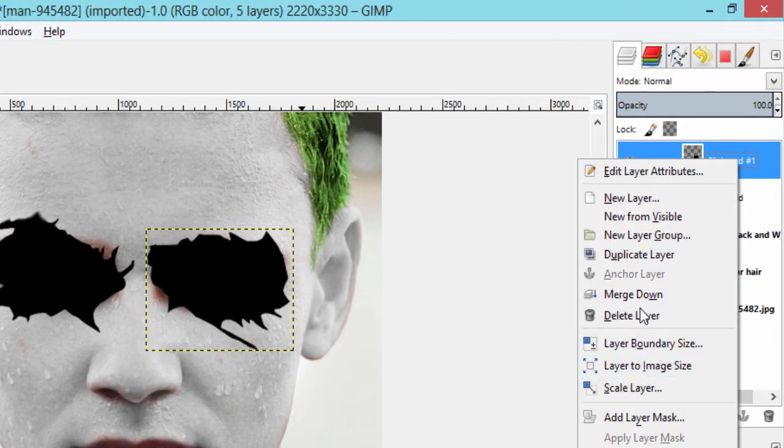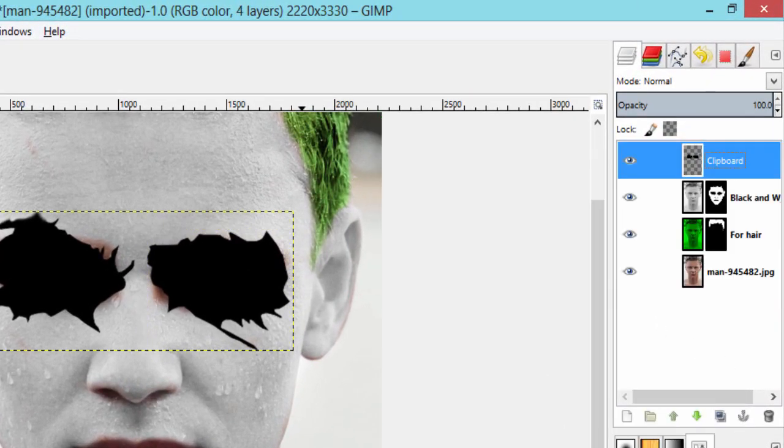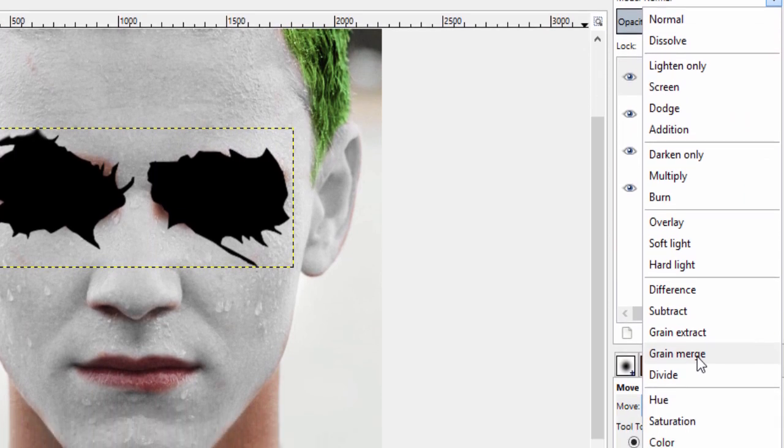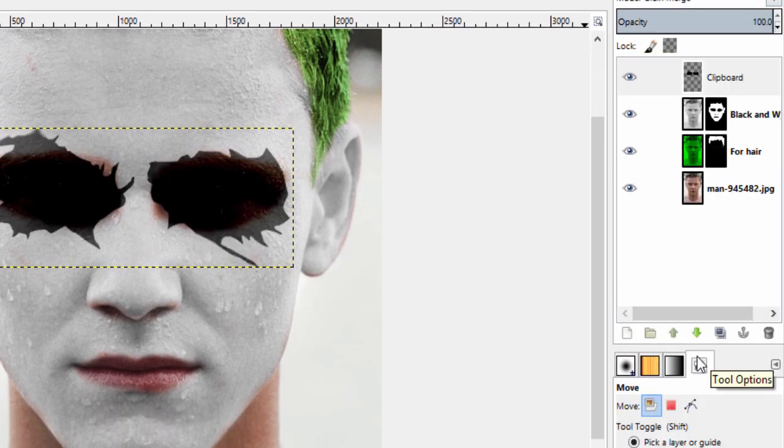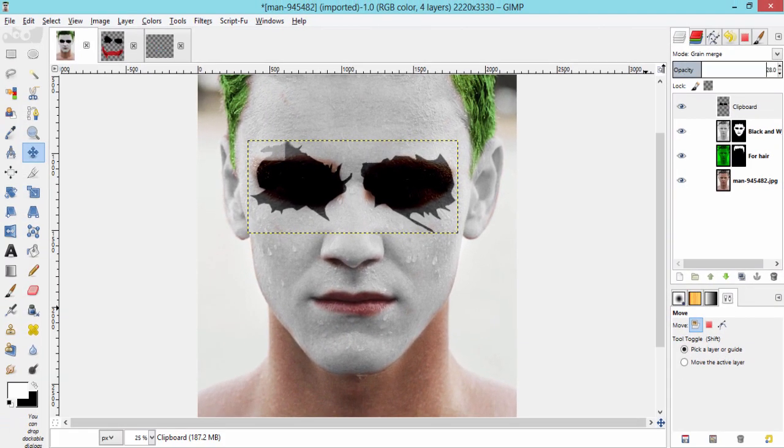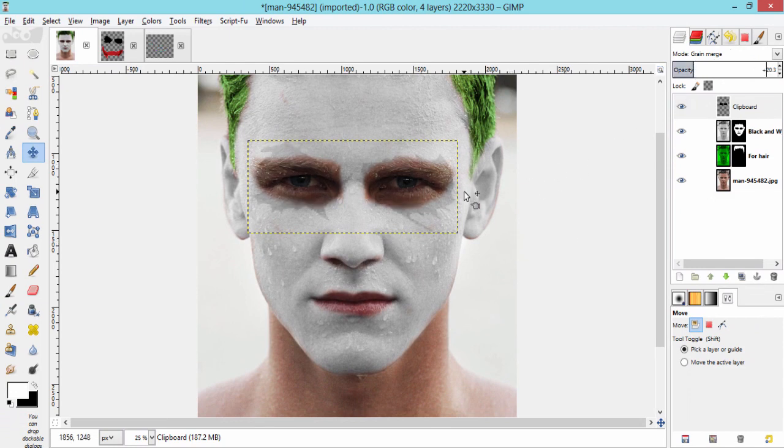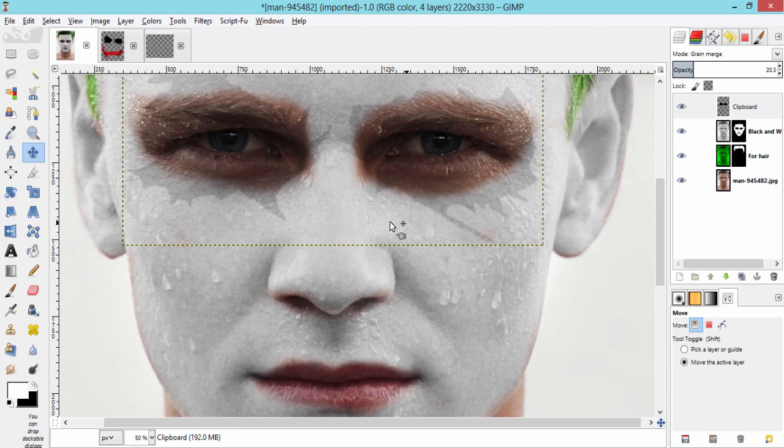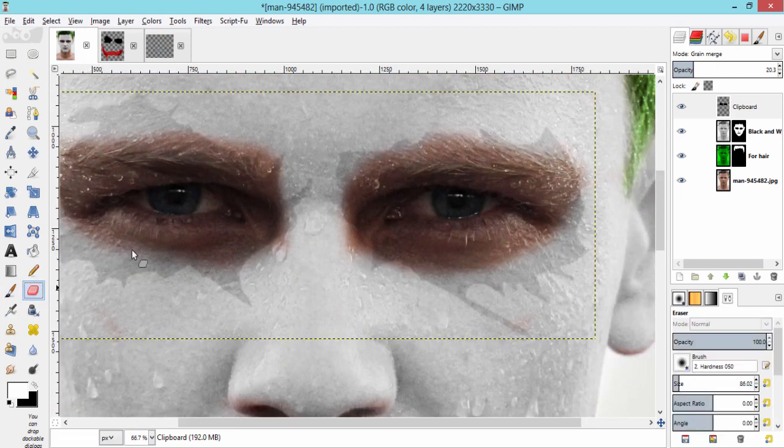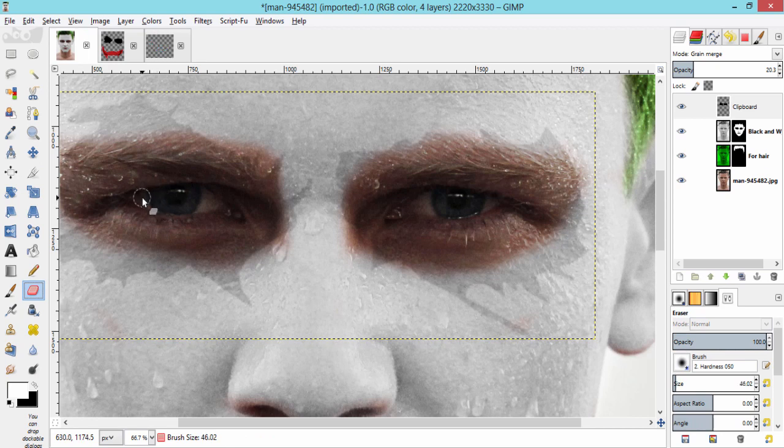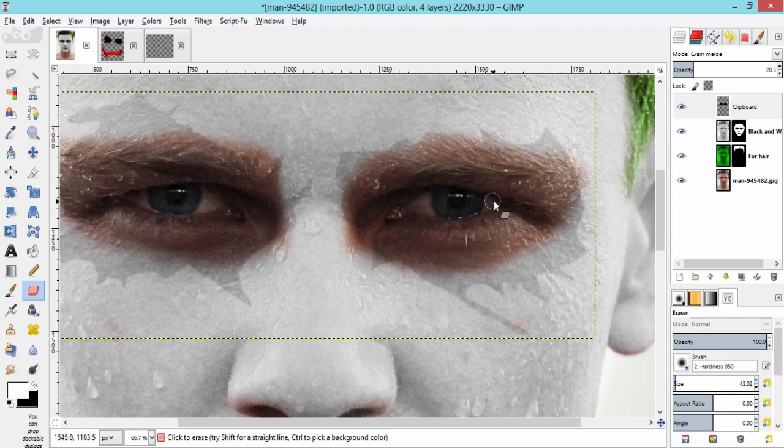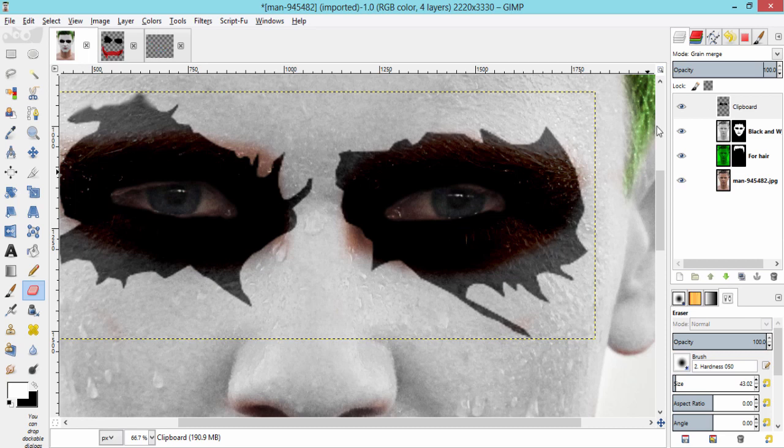Now, merge down the top eye layer into the bottom one to make it into a single layer. And make this layer blending mode to grain merge. Now, drop down the opacity of the layer to 15 to 20 percent so that you can get a clear view of the subject's eye. Now, grab the eraser tool and erase the region of the eye. And make the opacity back to 100 percent.